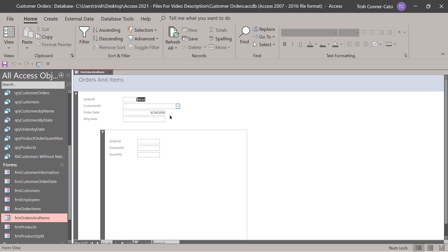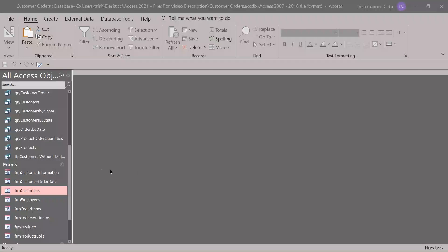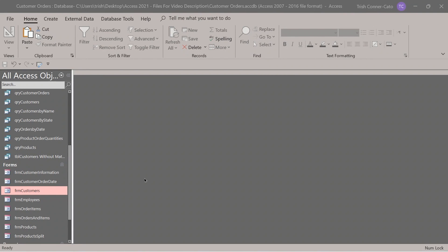Click the previous record arrow so the new record isn't hanging out there anymore. Save this form. For adjusting the tab order, we're going to have to mess up the tab order first so we can learn how to fix it.